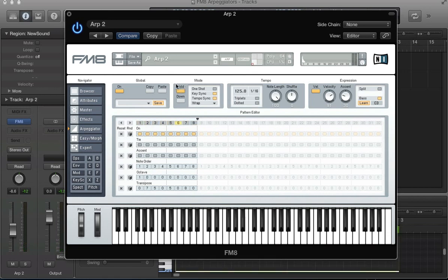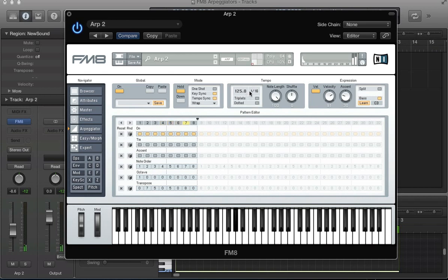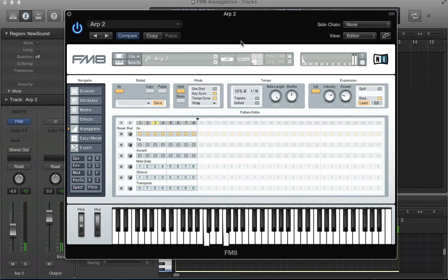Let's start by activating the hold function here in this mode section and hold down a C3 note. In the tempo box, the first thing we can look at is the BPM. But because we've got this tempo sync to our host DAW, this is just going to stay at 125 and keep dropping back down until you uncheck that tempo sync. Then we can start changing that tempo.